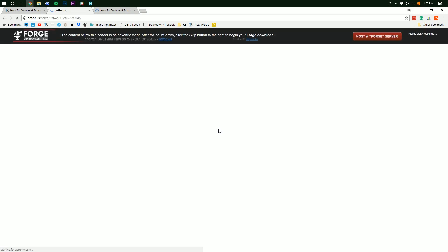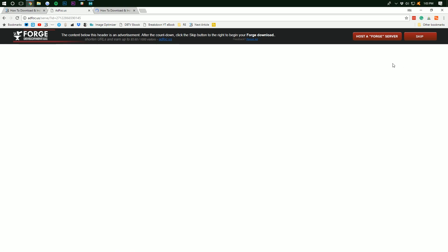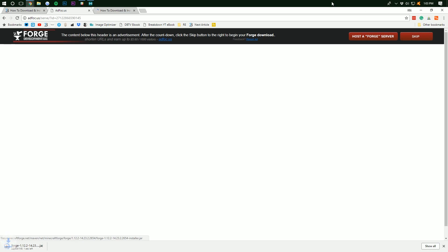Once we've clicked Installer, it will take us to AdFocus where we have to wait five seconds up here. Don't click anything on this page at all, period, except the red skip button in the top right. Whatever it says, whatever it says right here, do not click it because you don't want that. What you want to do is click the red skip button in the top right. That will then download Forge.